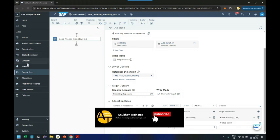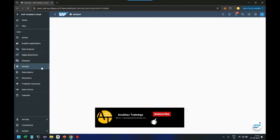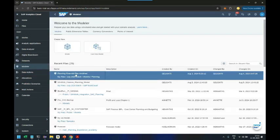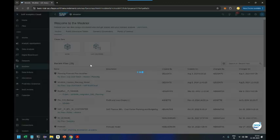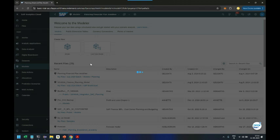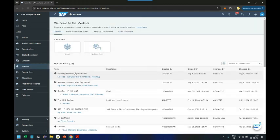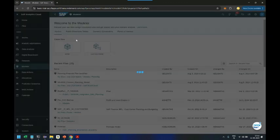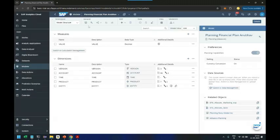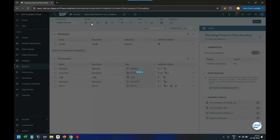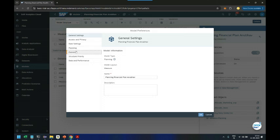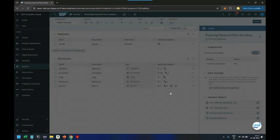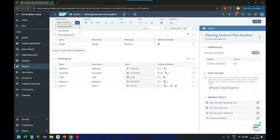In the data model you're going to go back, and here you are going to go to the currency conversion rates. We have given a rate already in the data model. Let me show you which rate we attached in the preference. So we go to the currency and you see Anubhav currency underscore plan. That is the rate we have attached.